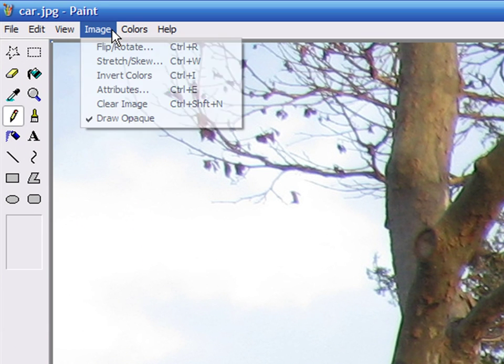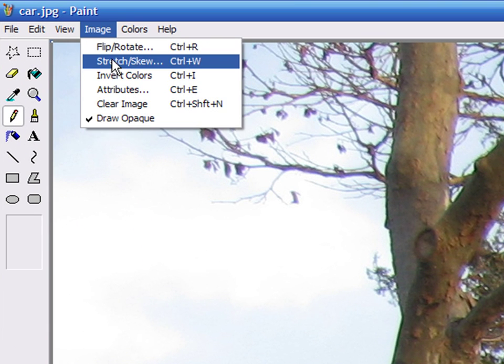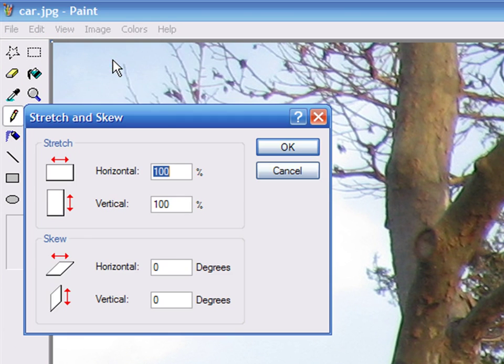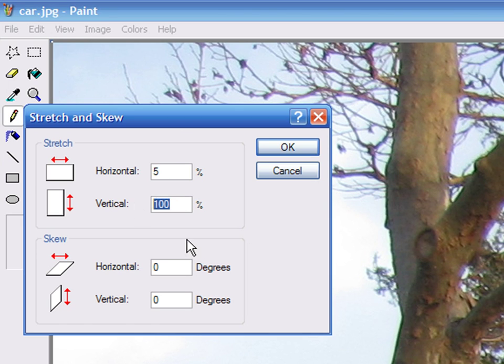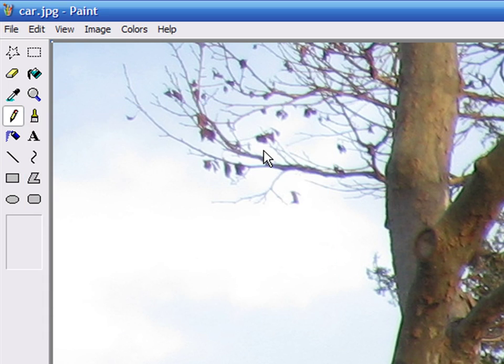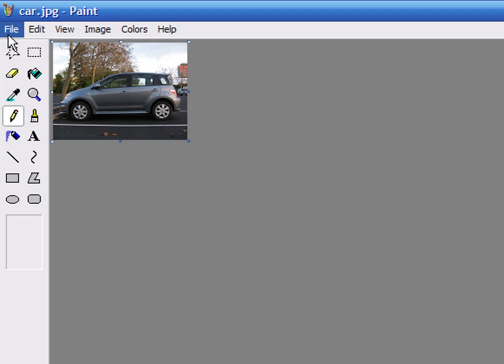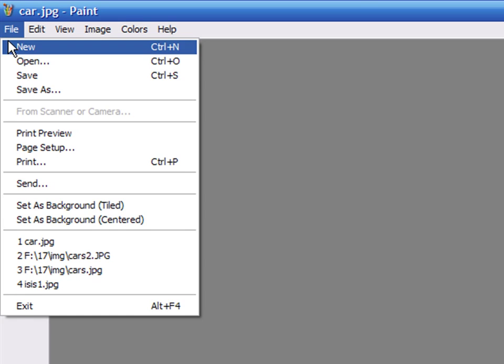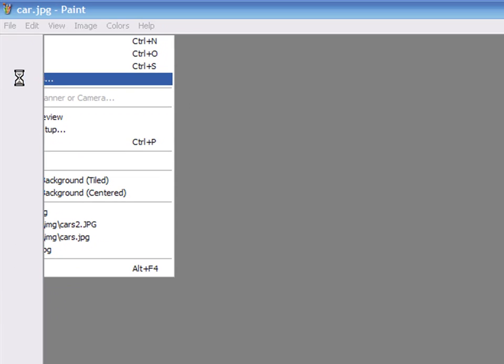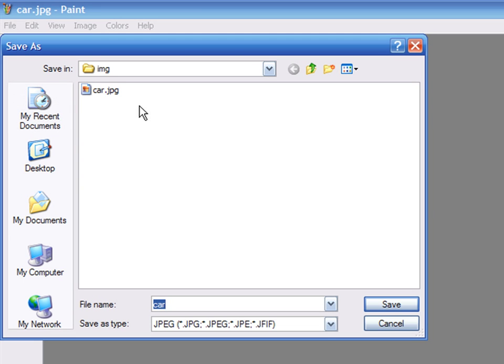Once in Paint, choose Image, Stretch and Skew and enter a 5% horizontal and vertical values. Save the image as small.